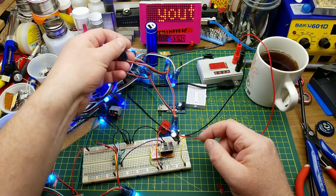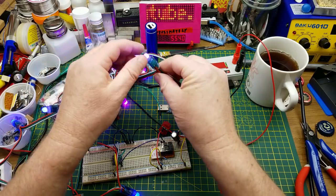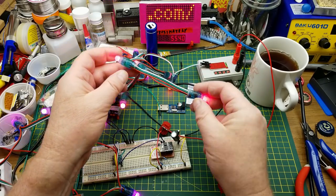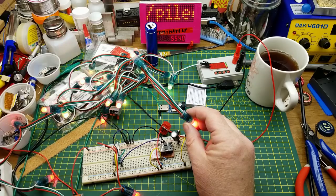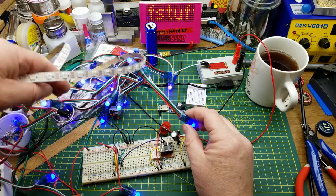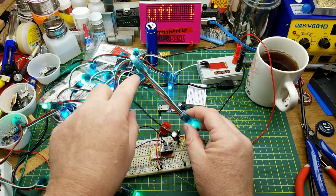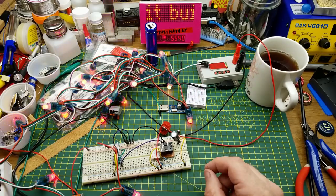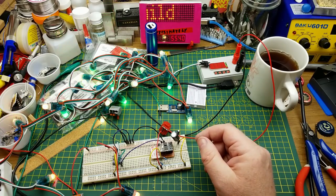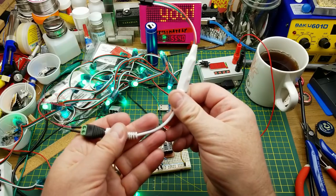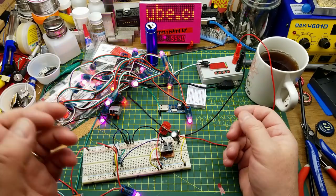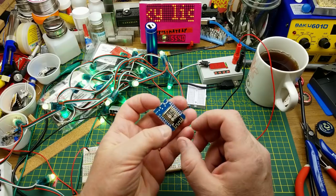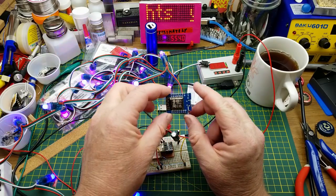They are WS2811 LEDs, which is basically the same as a Neopixel WS2812 that are normally seen on strips. But these ones have a separate chip and then RGB LED. Typically you'll drive them from either a little controller like this that commonly comes with them, or from some sort of Arduino thing.